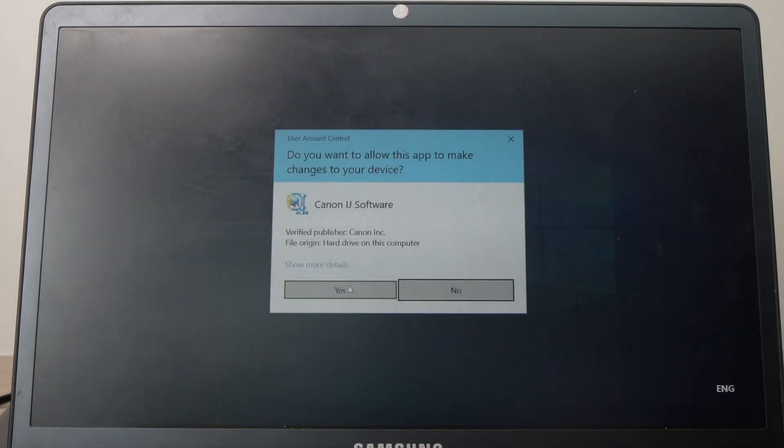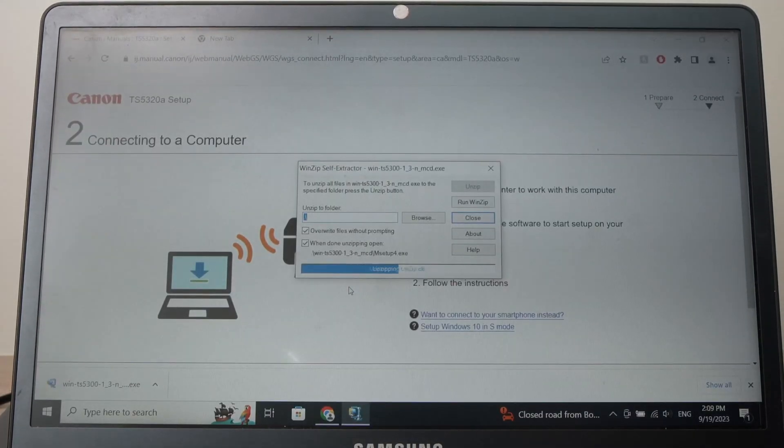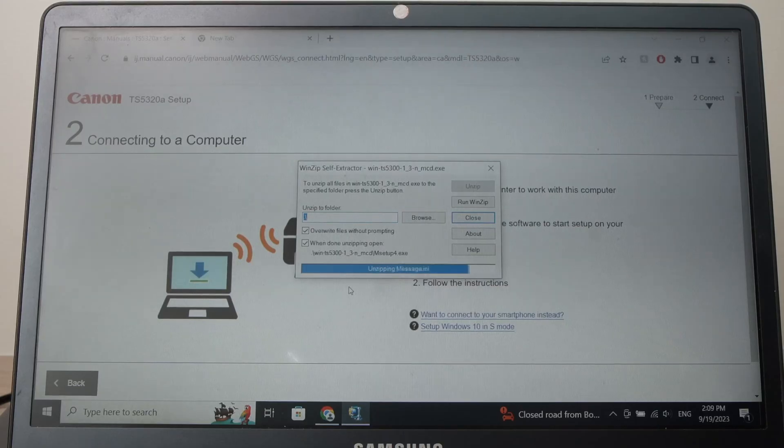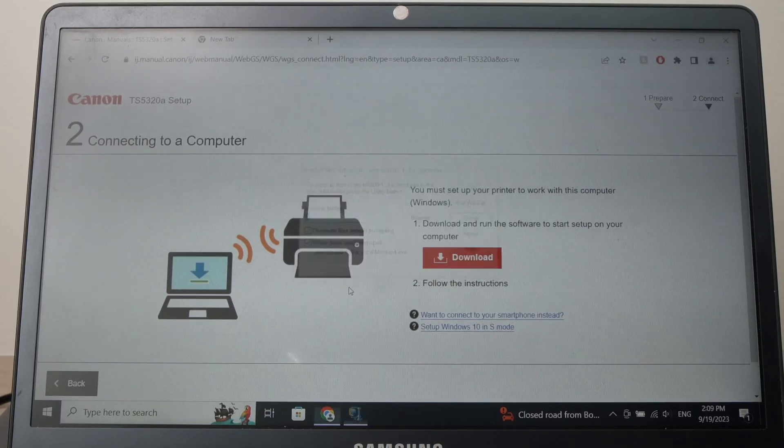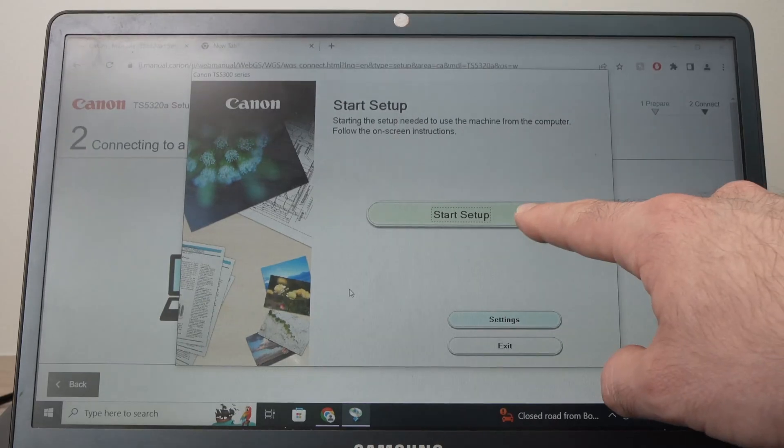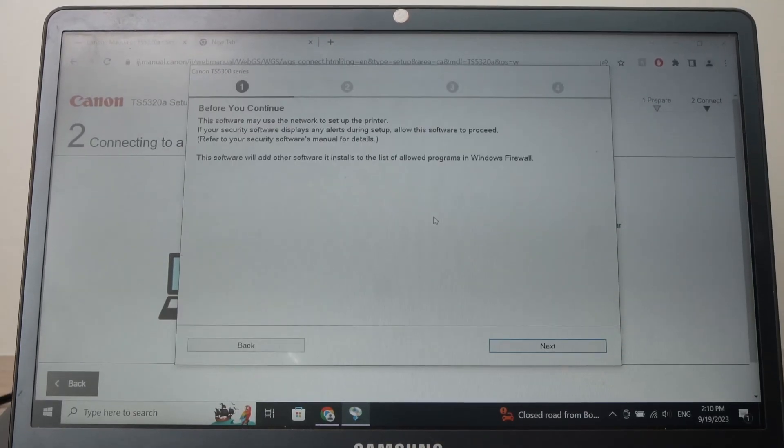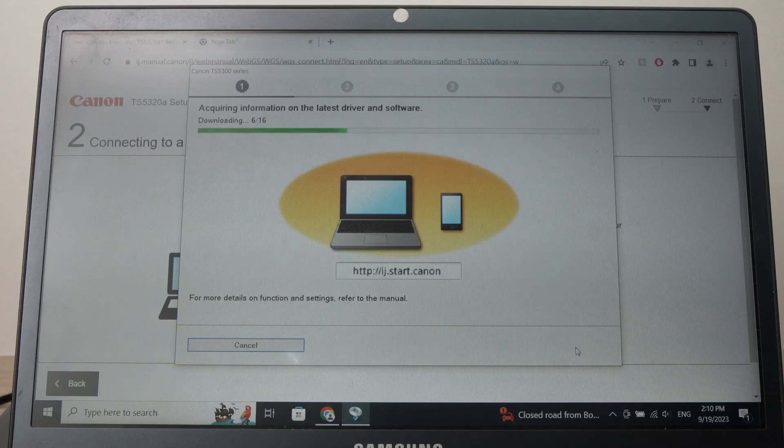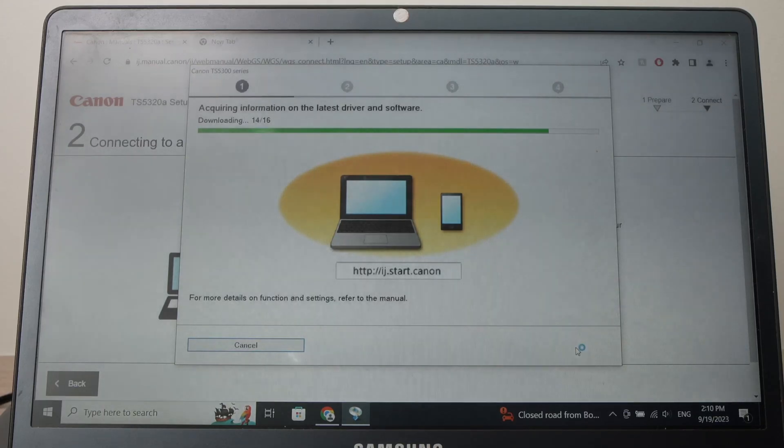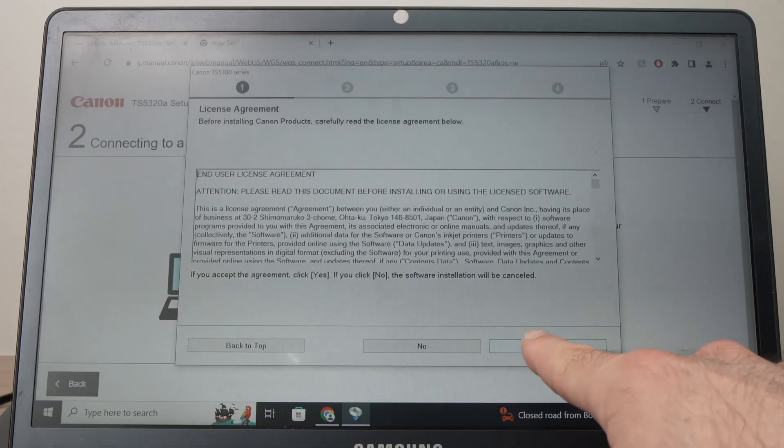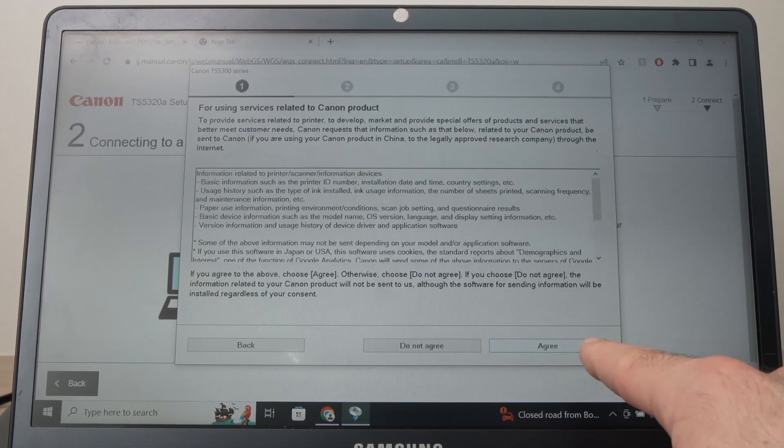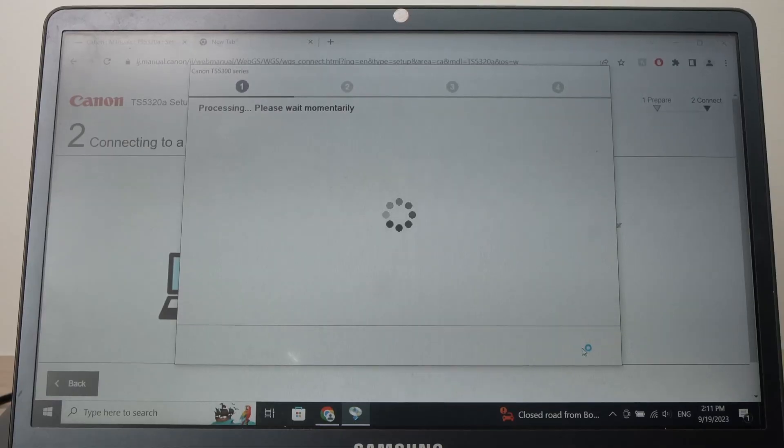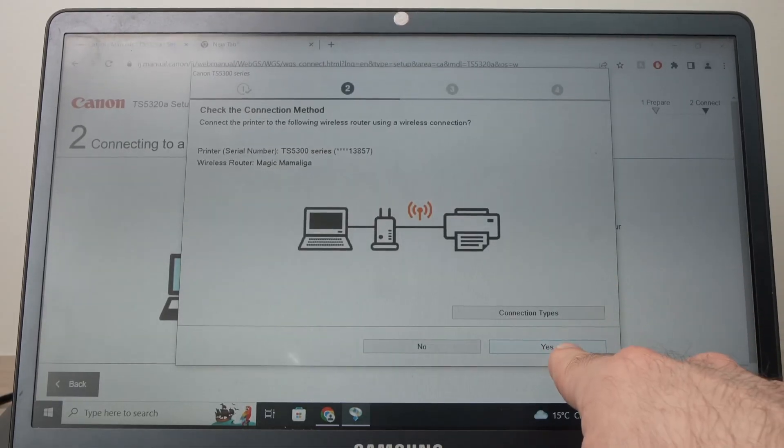Click yes, click yes, start setup, next, then press yes, press agree, then press yes.